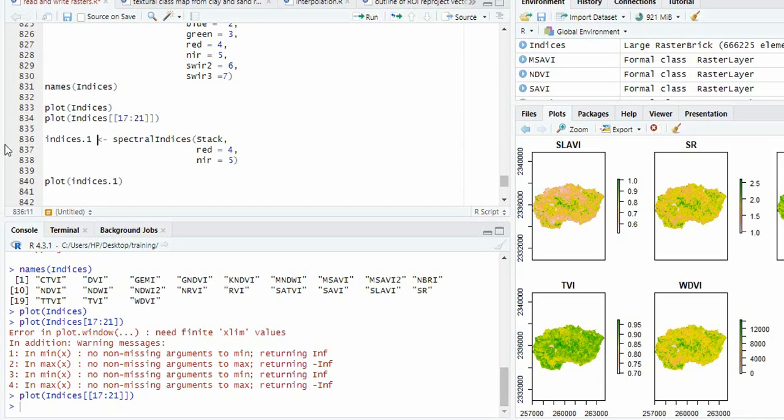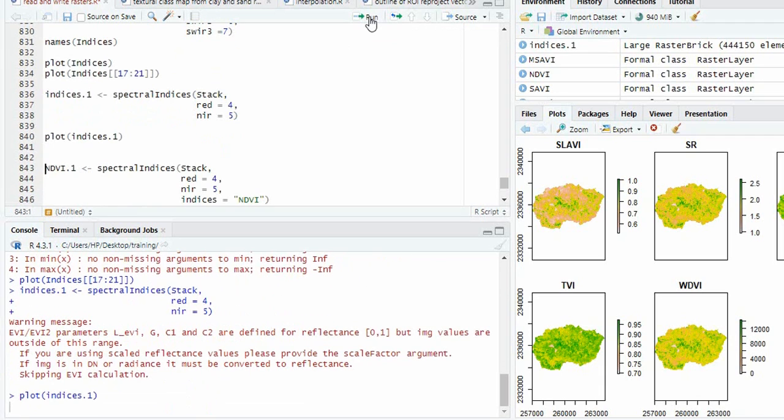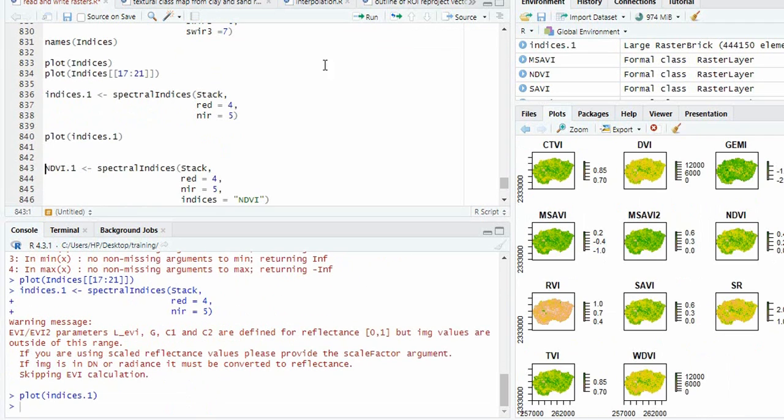Suppose I am using indices.1 and providing only two bands. We will run it. Now plot it. So with these two bands, we can generate 14 indices.